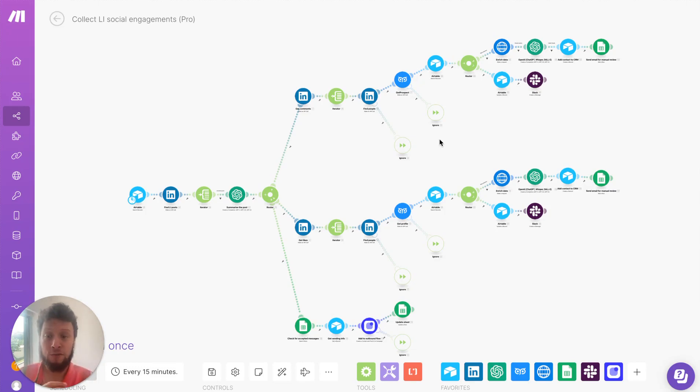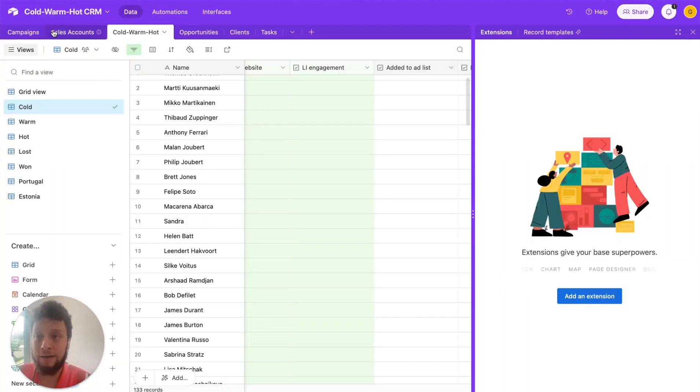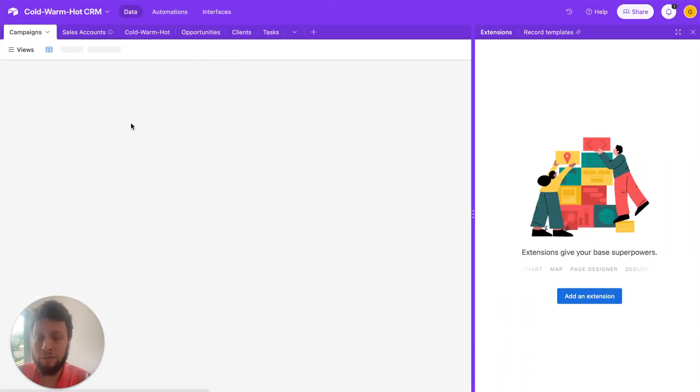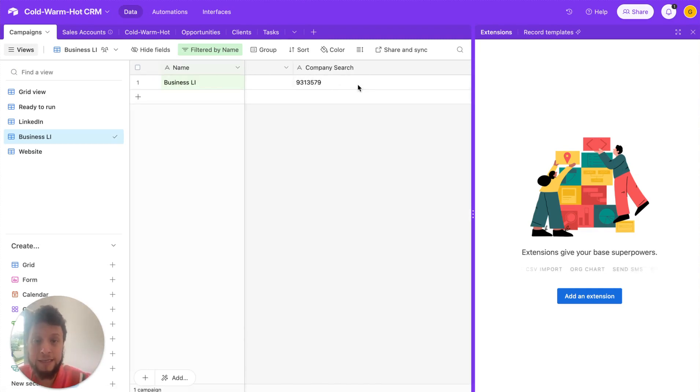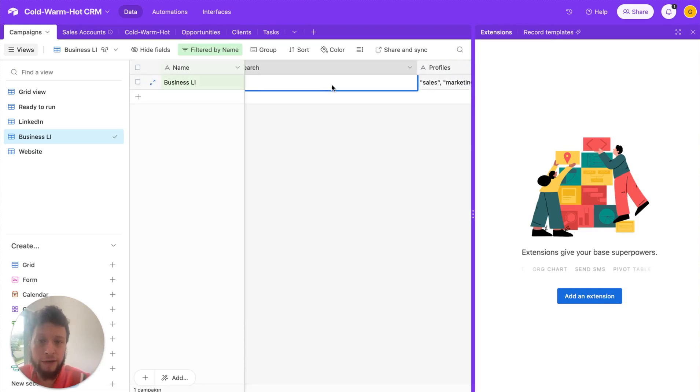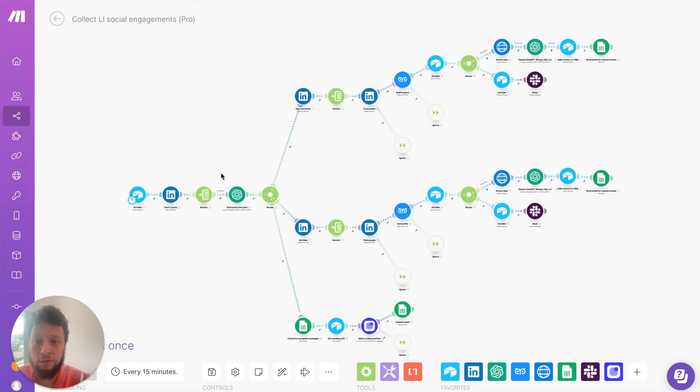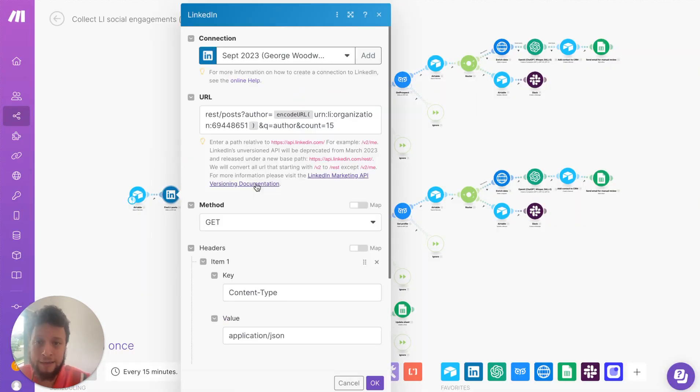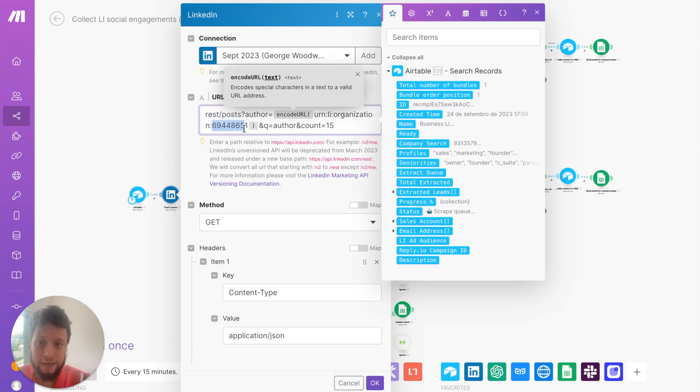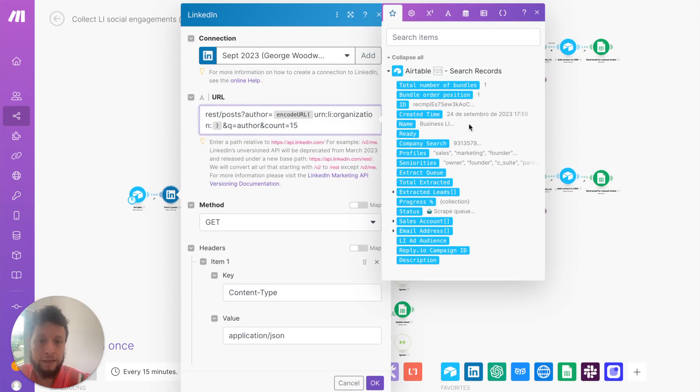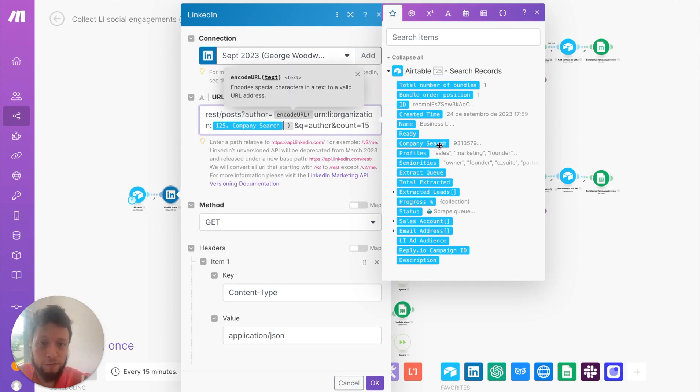Now, the way it works is pretty simple. First, we set up a campaign in our Airtable, and what this will do is take all of the details that the automation needs. Essentially, it's the number of the company you run on LinkedIn. So when you run the LinkedIn app here, it looks for the post or for the organization number. Here, it's added in, but in actual fact, we will use a dynamic field from company search in Airtable.